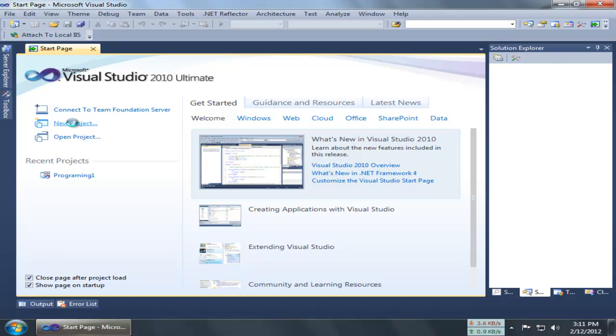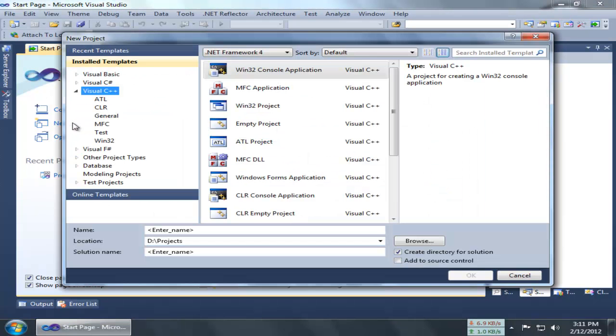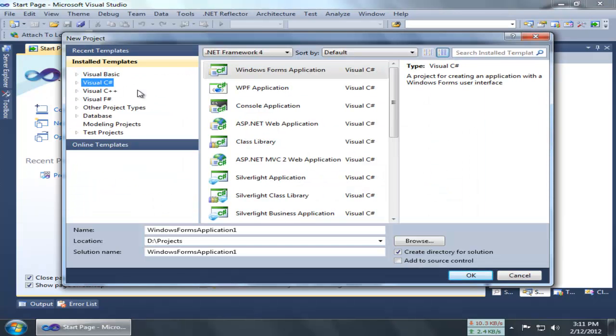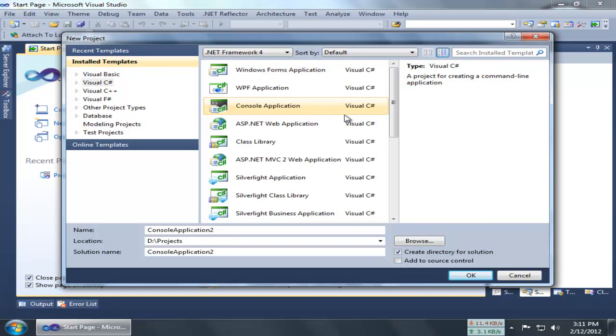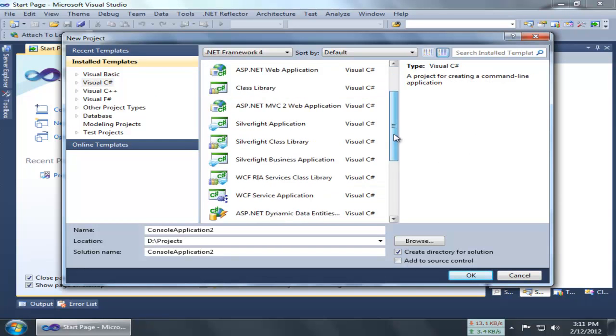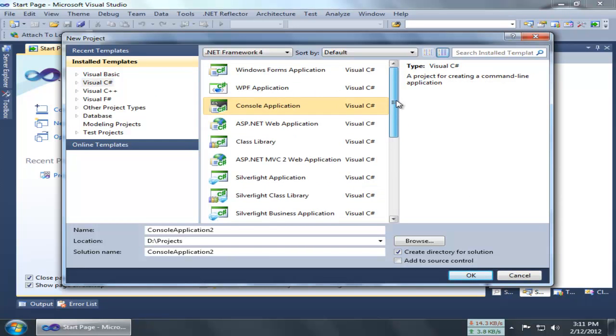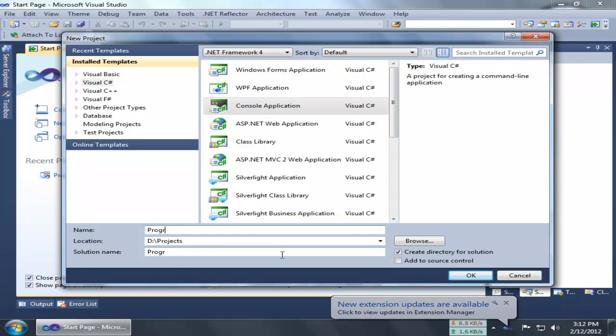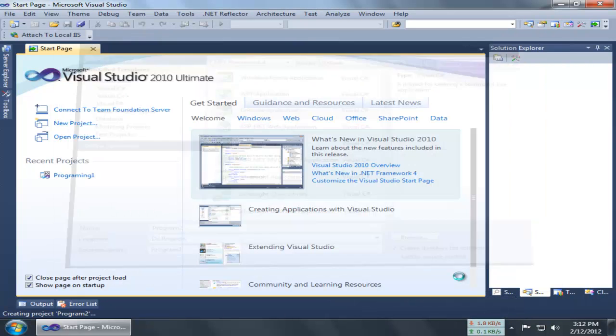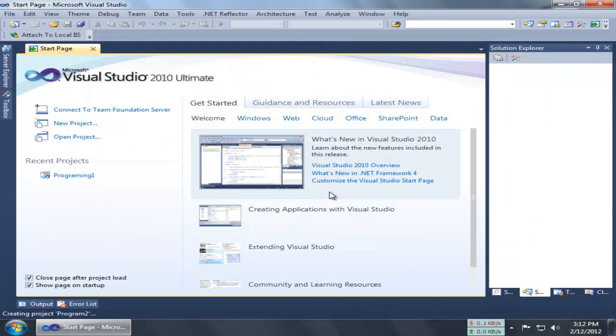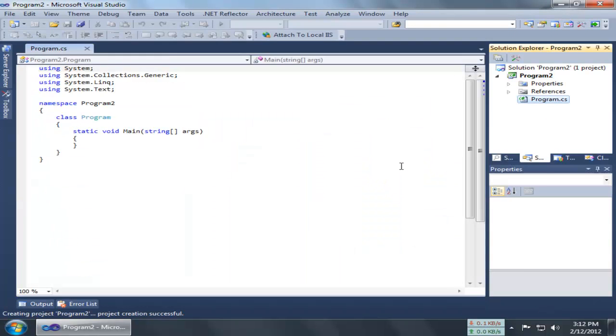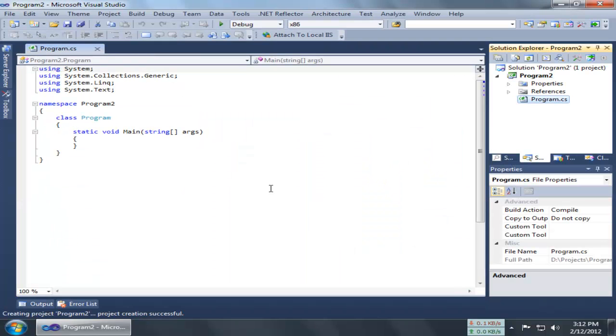Today we are going to create a console application. First of all, I would like to demonstrate the program. Here in the name field we can give any name, so let me give 'Program2' and click OK. I have to give it a little bit of patience.